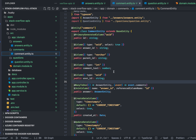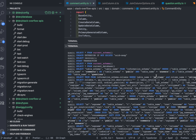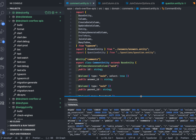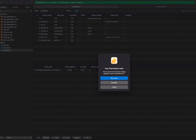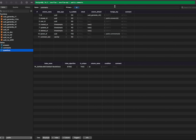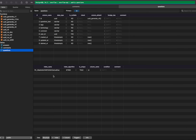Now we start the application to see the tables created. Running 'npm run start:dev', the tables have been created. We can also see them in the database tools — questions, answers, and comments tables are all present.